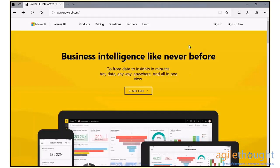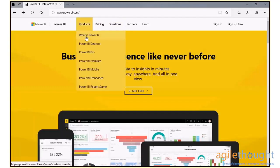Hello and welcome to this short video on how to download and install Power BI Desktop. To download the installation file, open your browser and go to powerbi.com. Hover over products and click on Power BI Desktop.